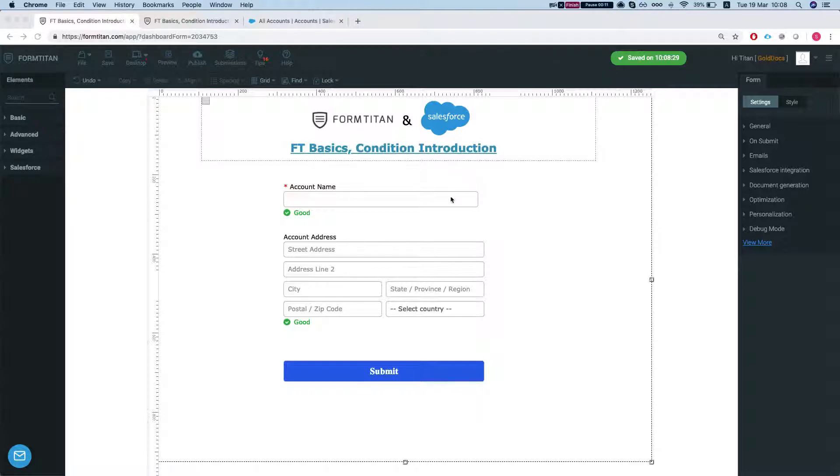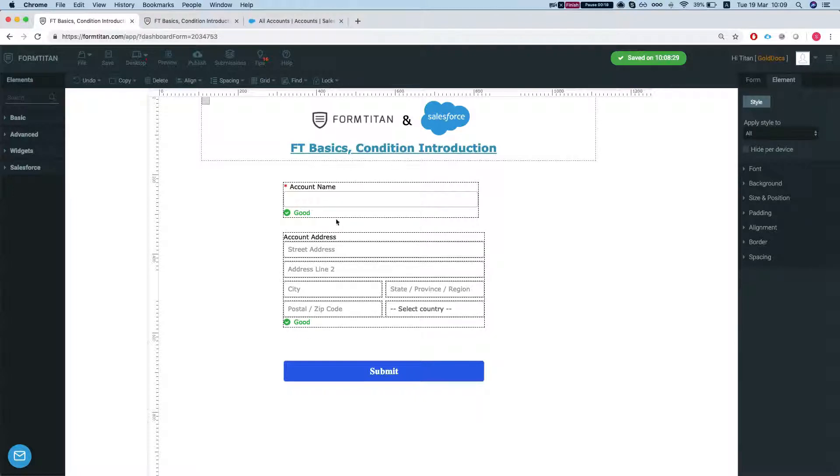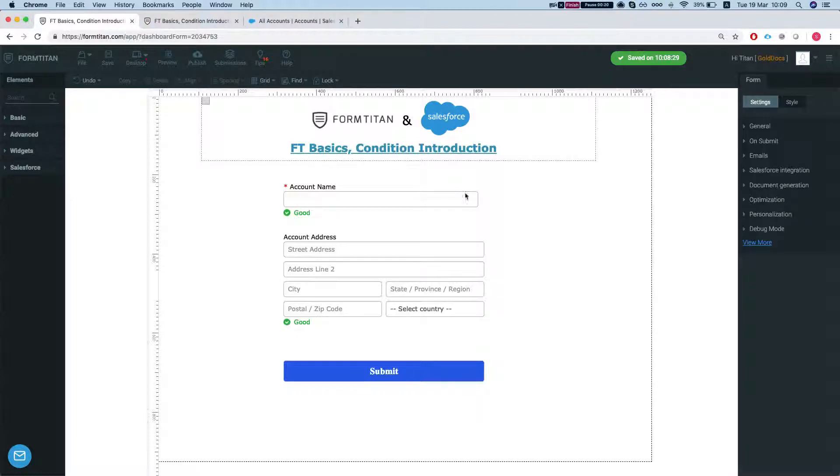So let's do a simple condition. We'll say if the account name is empty or not empty, then we will show and hide the account address.